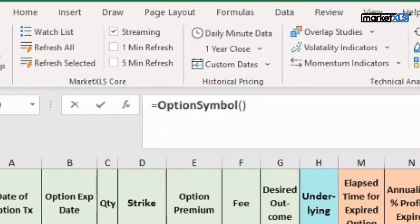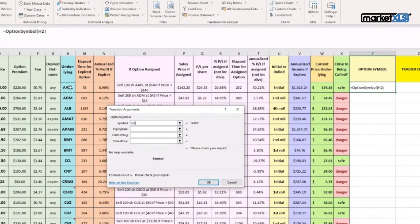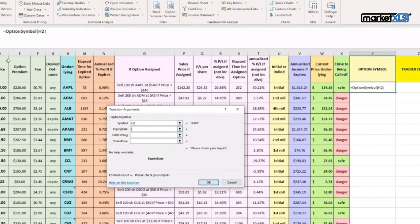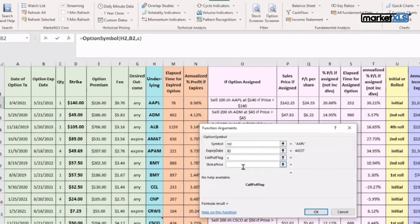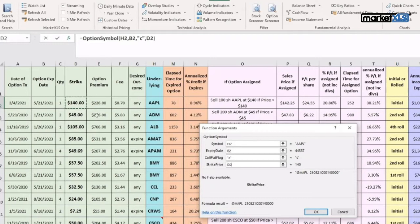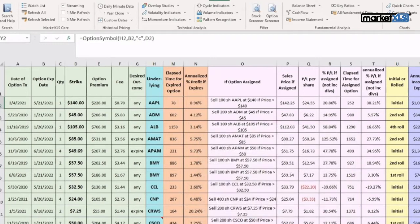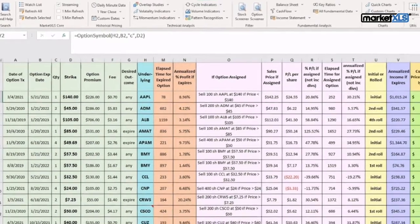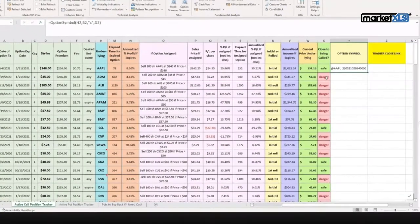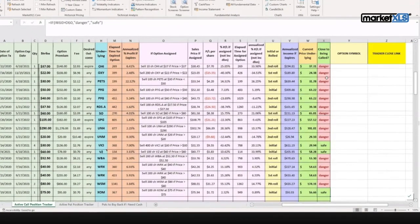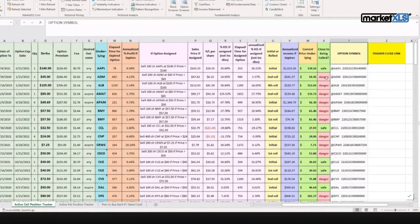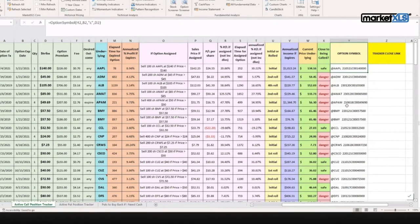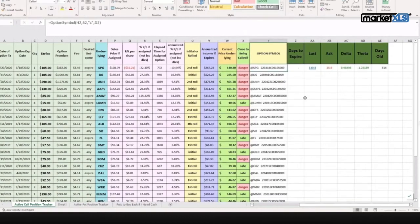Now the underlying is Apple in this case, column H. Expiration date is column B. Call-put flag - these are all calls. And strike price is column D, right there. That's how simple it is. You press enter, it automatically fills in the option symbol. Now we're going to go all the way down, select the area and copy it down. And we have all the option symbols filled in.